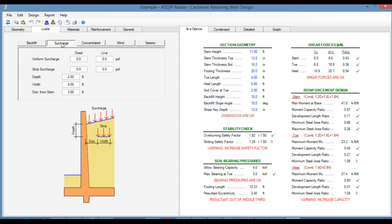In the Surcharge tab, you can specify uniform surcharge — dead and live — and also strip surcharge, dead and live. In the previous version of ASDIP Retain, we had only one input field, either for dead or live. Now we have both dead and live.